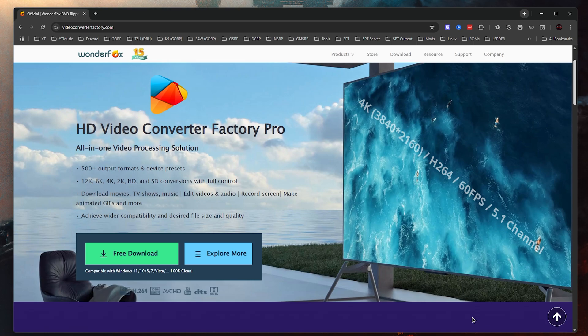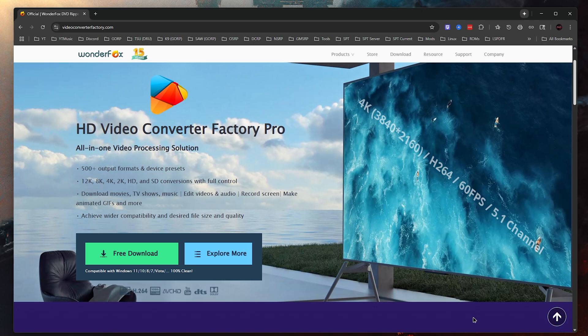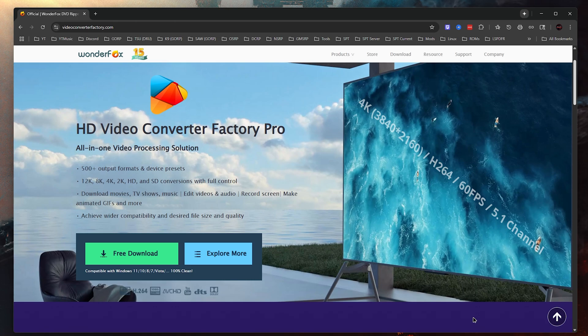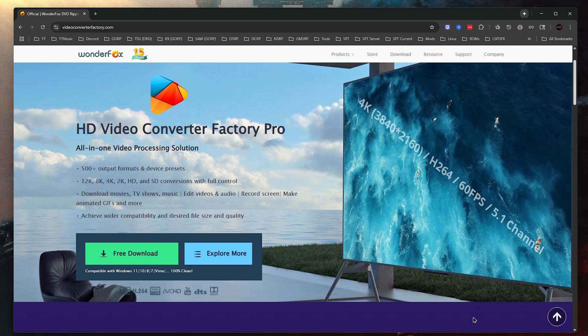It supports 12K, 8K, 4K, 2K, HD and SD conversions with full control. You can download movies, TV shows, music, edit videos and audio, record screen and make animated GIFs and more. The only thing I'm going to try is I'm going to convert my video file that I'm talking to you now on from MKV to MP4 to see if it works. That's the only thing we're going to be testing today. I'm not going to download any movies or TV shows for obvious reasons.